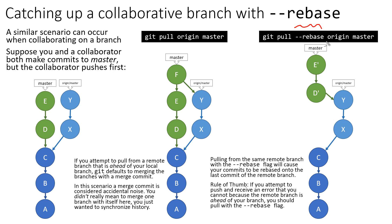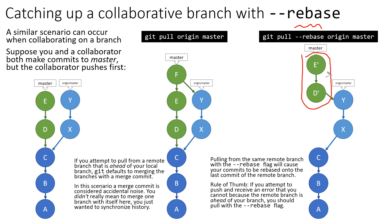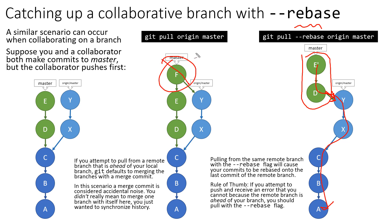So when you pull and you rebase, what it says is at the point where your history and the remote history diverged, we're going to take your commits from that point and rewind them and then replay them just like we do in a rebasing off of the latest commits to the remote branch. And so notice this gives you a single path of history. And there is no extra sort of extraneous garbage merge commit that's being created automatically for you.